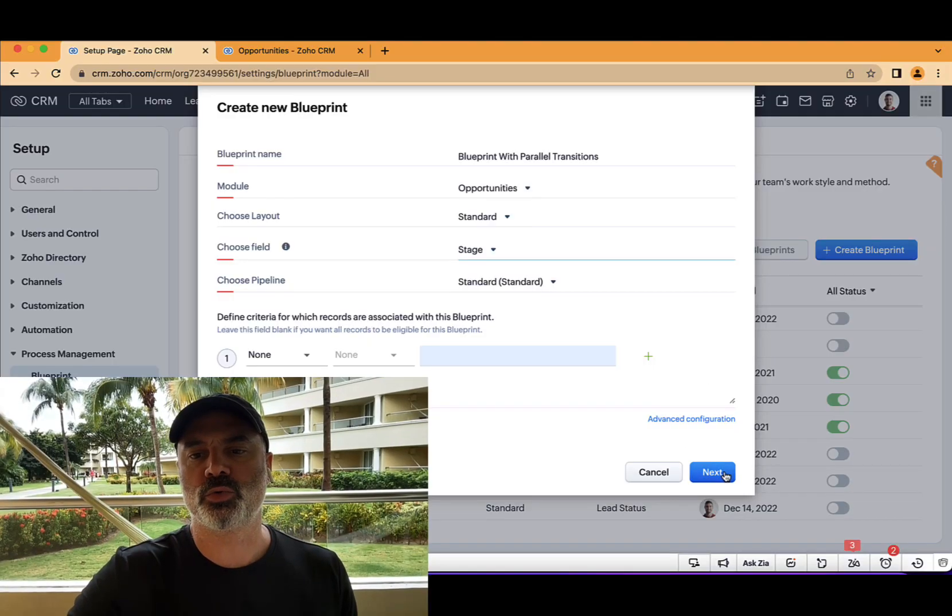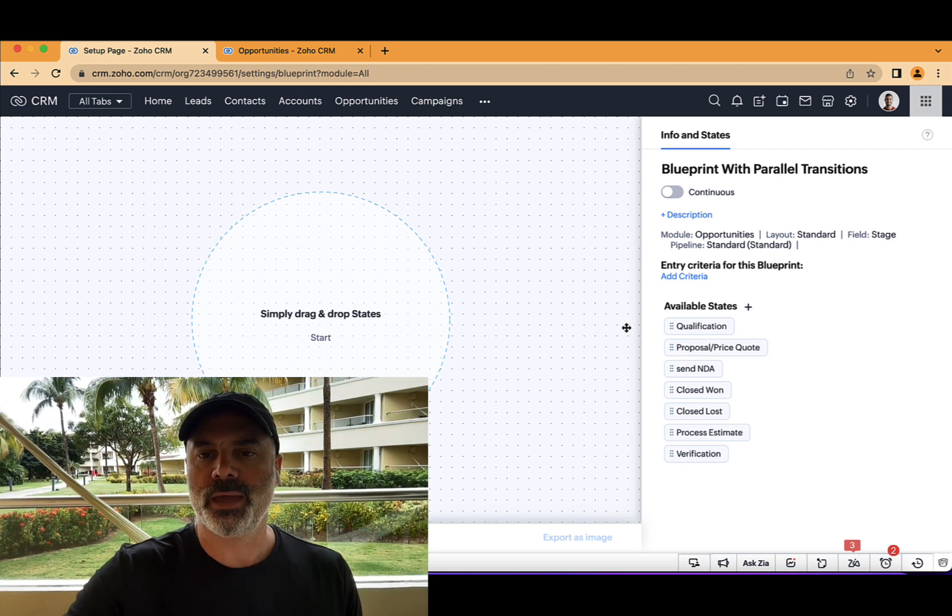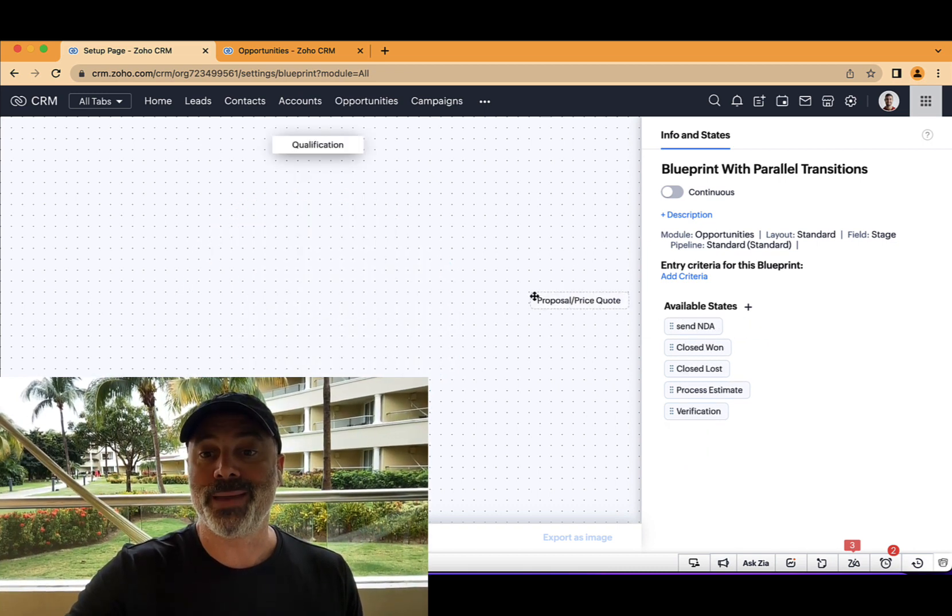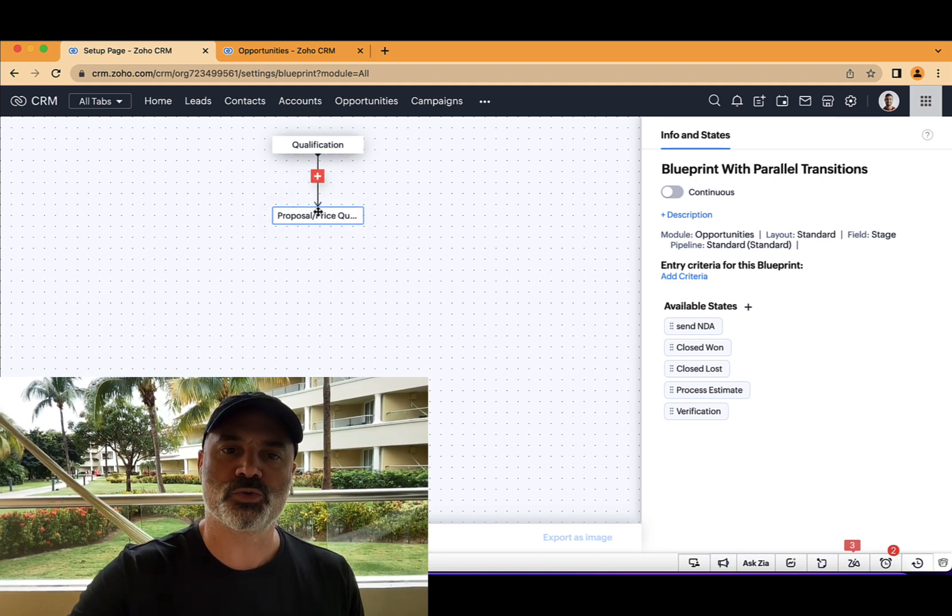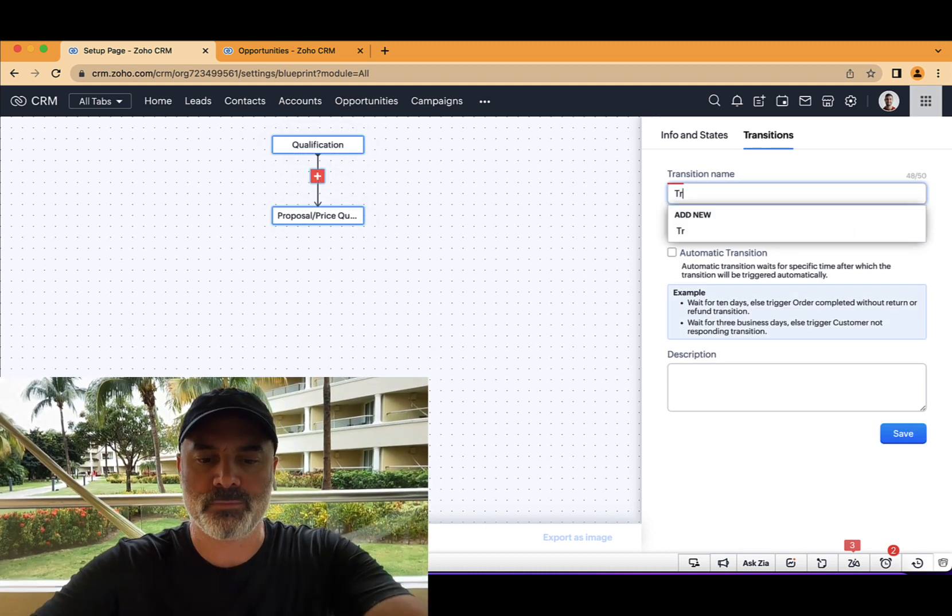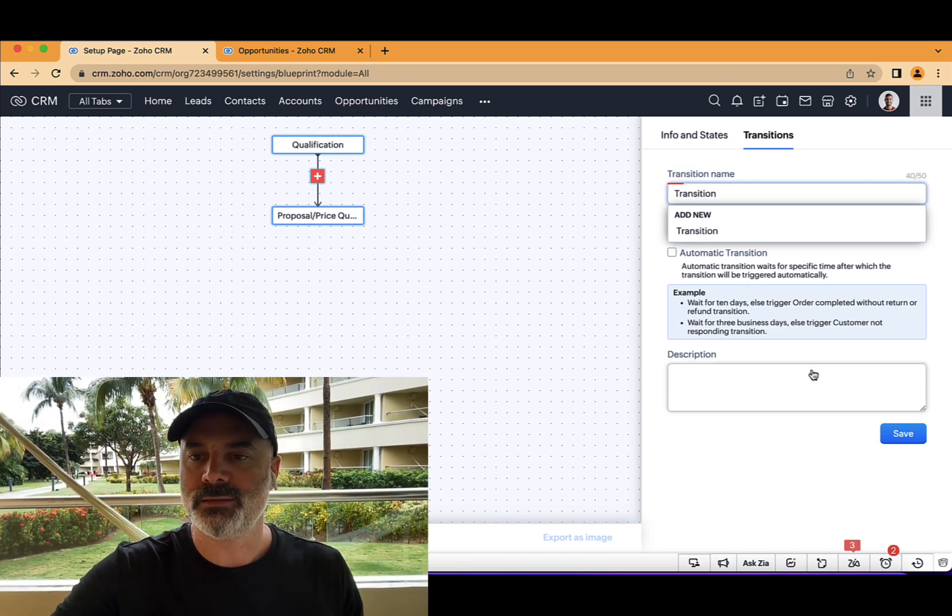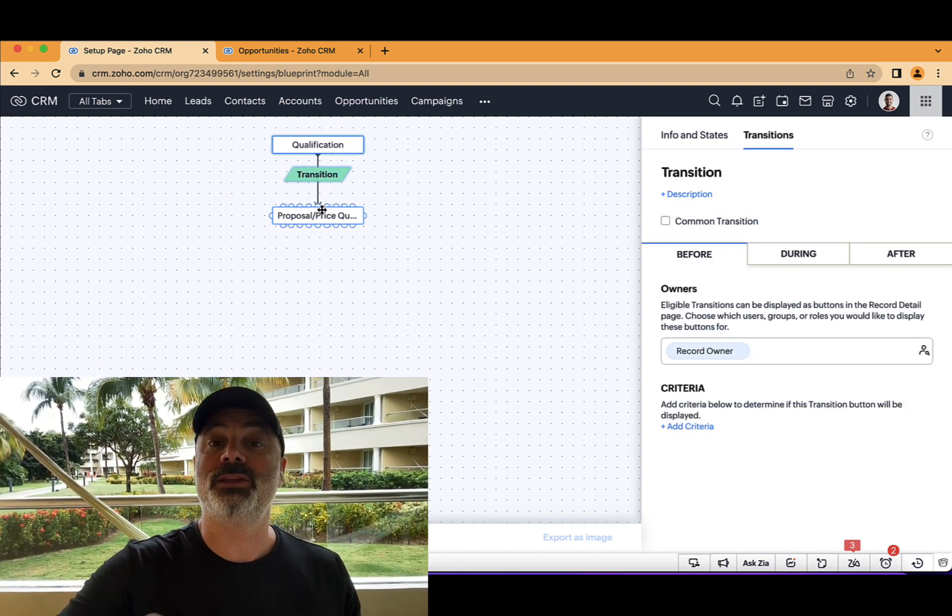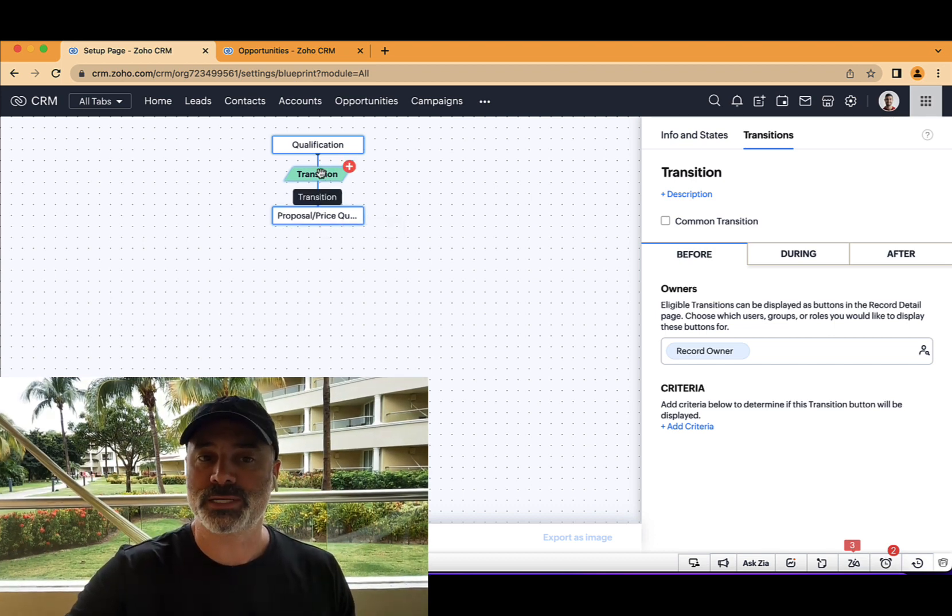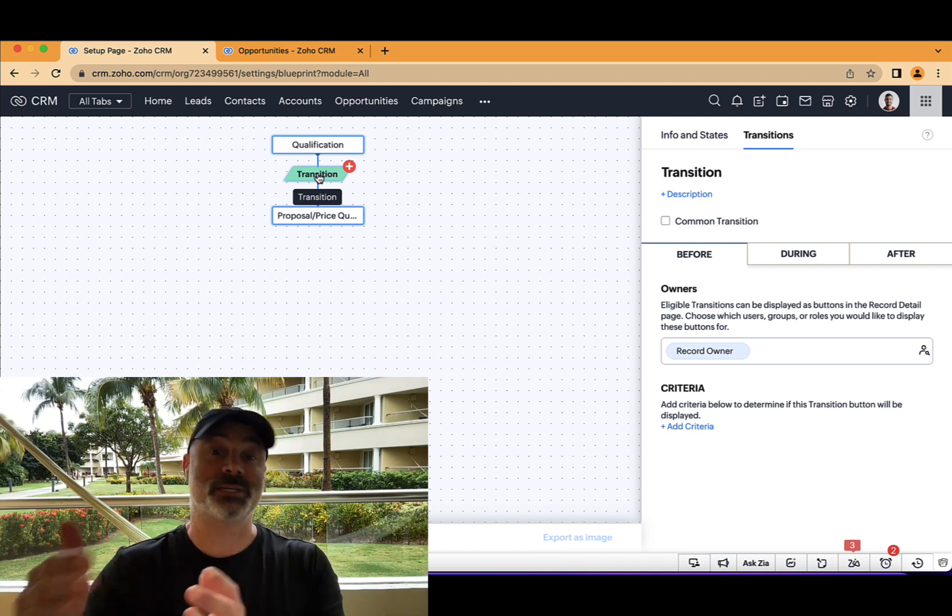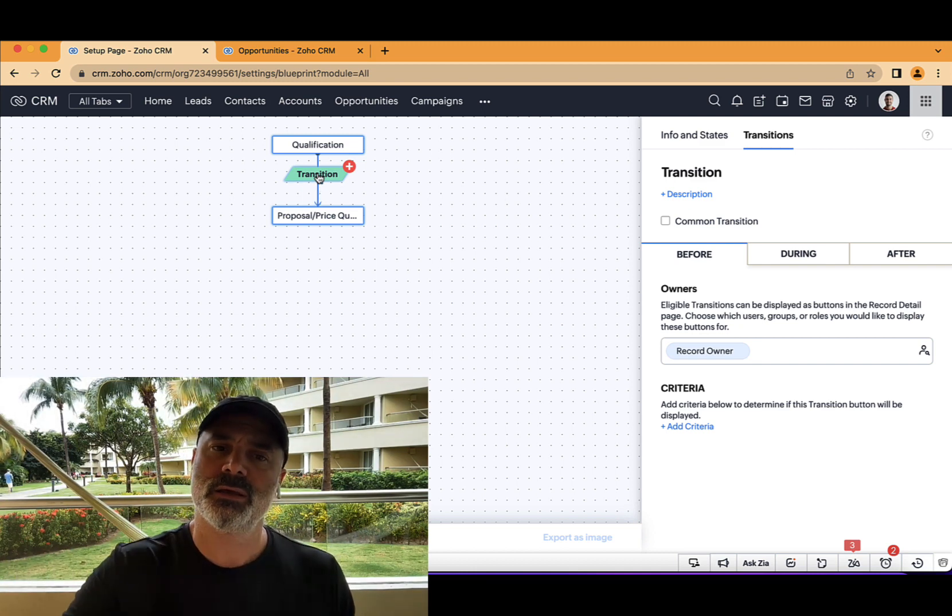So we are going to create a blueprint. And if you remember, the basic part of a blueprint was that you can drag and drop basically one transition. And the transition would take you from point A to point B. And then whenever the employee is clicking on this button, obviously it's not clicking from here, it's clicking from the front end, which I will show you in a second.